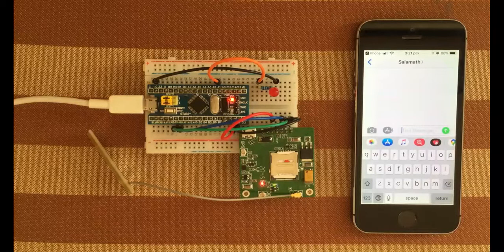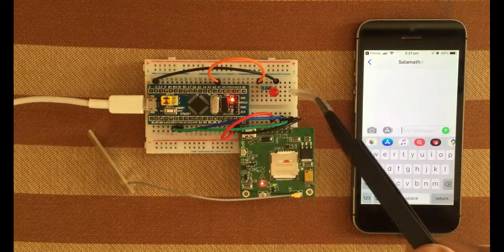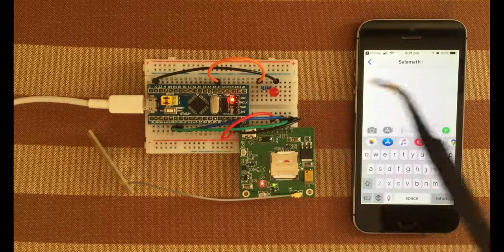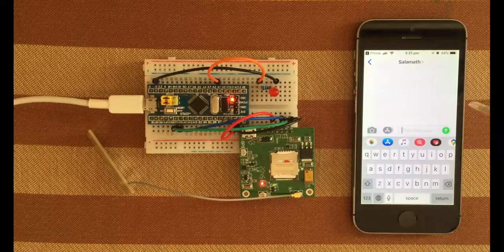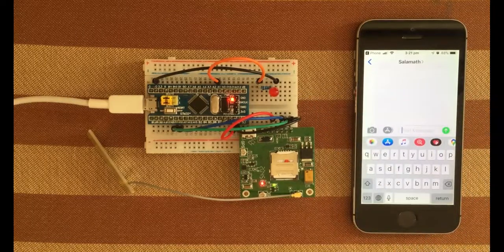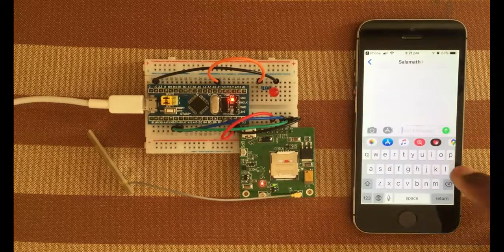Hello YouTubers, in this video we're going to switch on this LED through SMS. I'm going to type LED on.